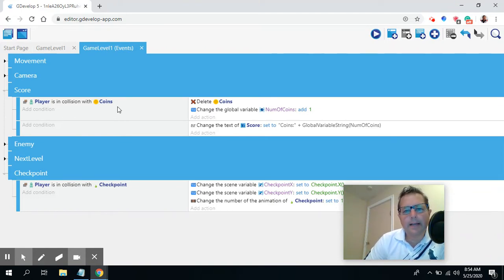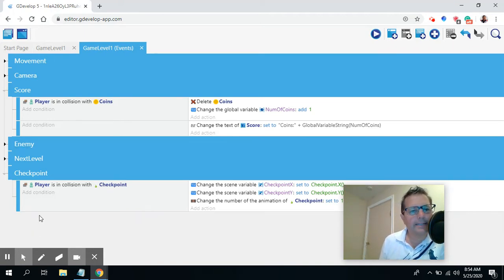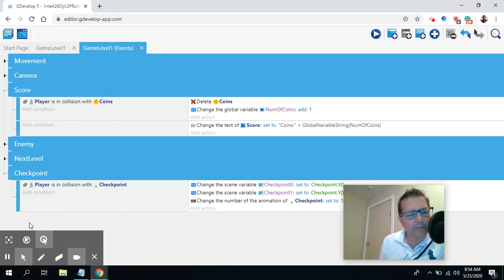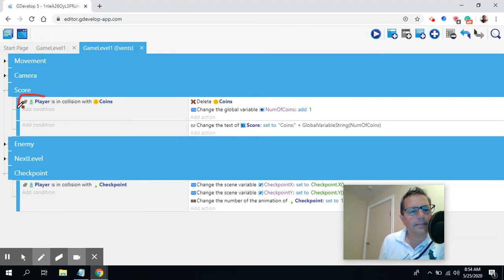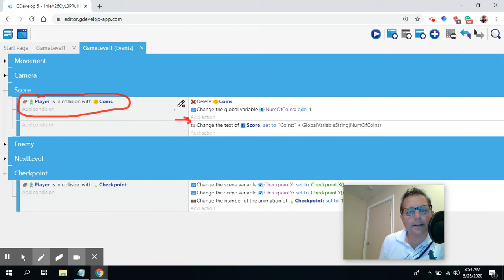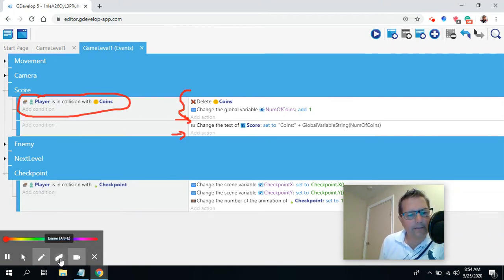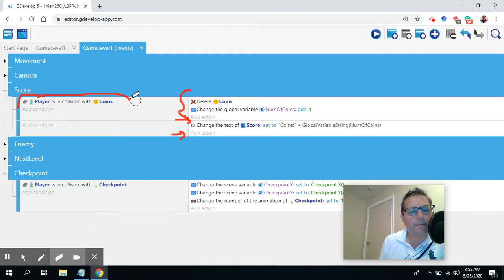I want to talk about a mistake I made the first time — this is my second take of the video. I just want to show you what not to do. You'll notice this is 'player is in collision with the coins,' and right here is where I need to add the action — in the deleting of coins condition. This second condition is always going to happen, and I accidentally did the following, so let me just show you.